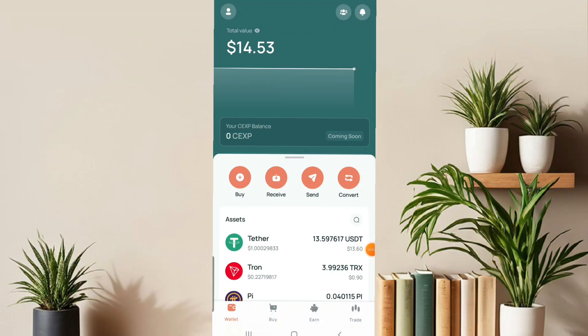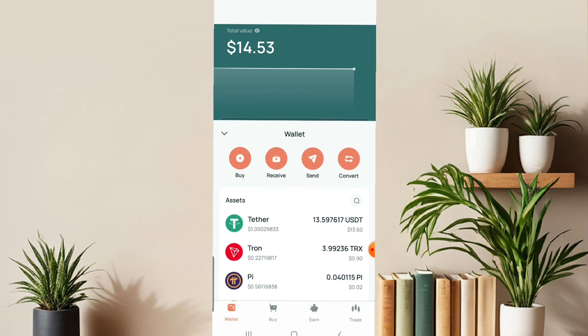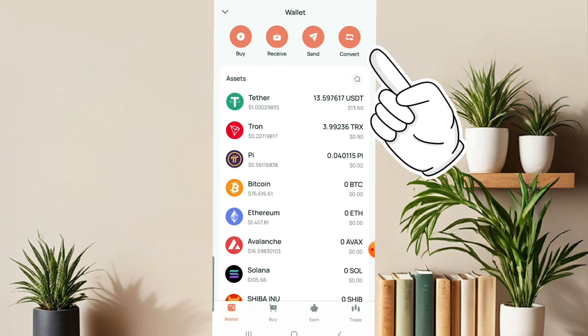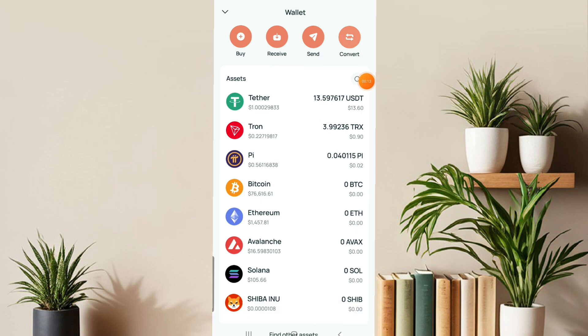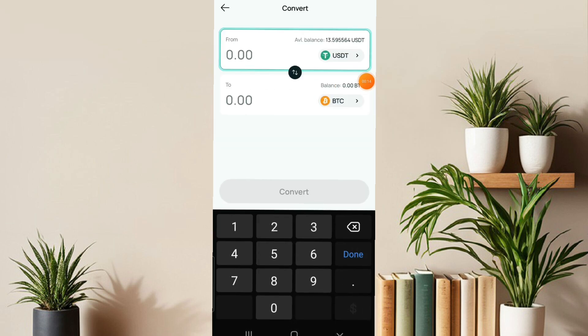Let me show you how you can convert your USAT to SOL. Head over to yozea.io and click on the convert section. Click on it and head over to this section and click on this section here.